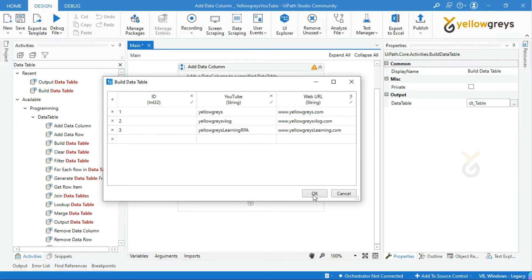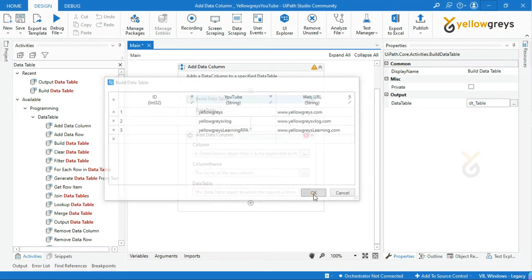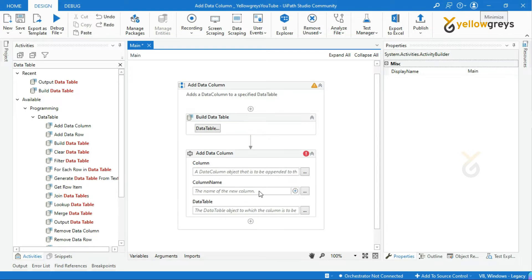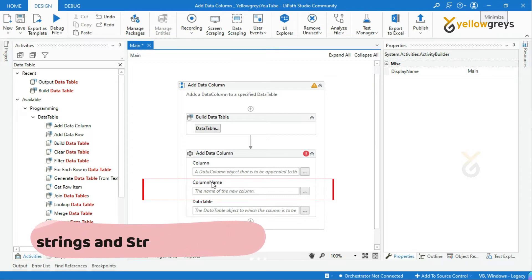If you want to add one more column, I have to provide the new column name in the column name input parameter. This field supports only String and String variables.